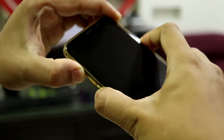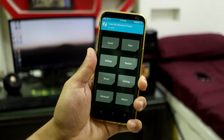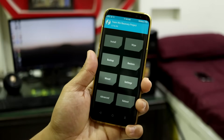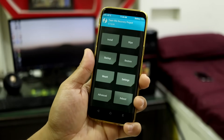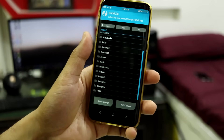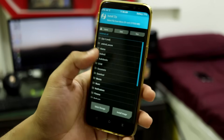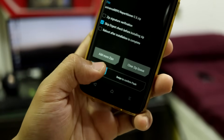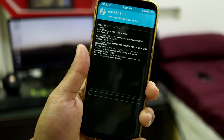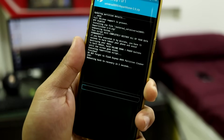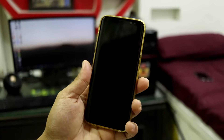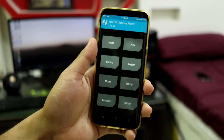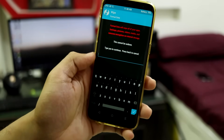Once in TWRP, the first thing you must do is take a backup — this is the last chance to save your internal storage data. Then go to Install — I recommend using an SD card because your internal storage will be completely wiped. First, install the repartitioner and swipe to confirm flash. It will reboot back into recovery by itself — let it reboot.